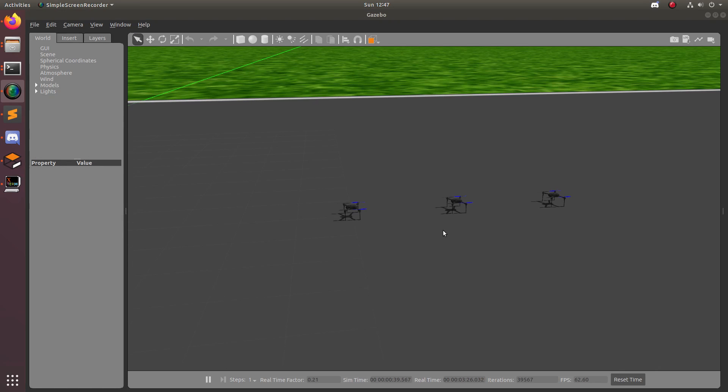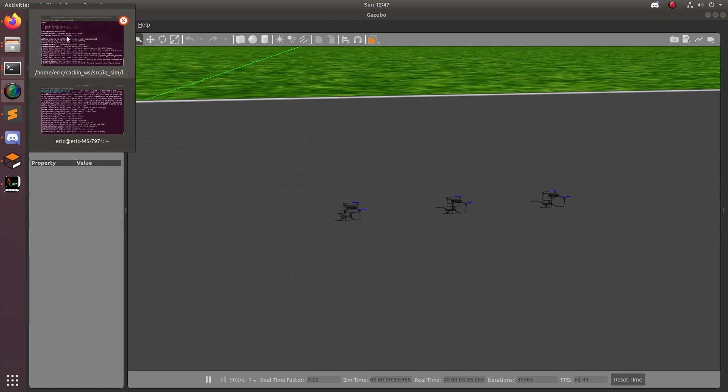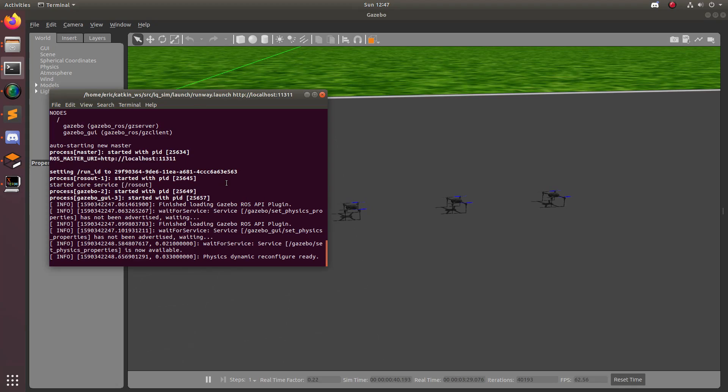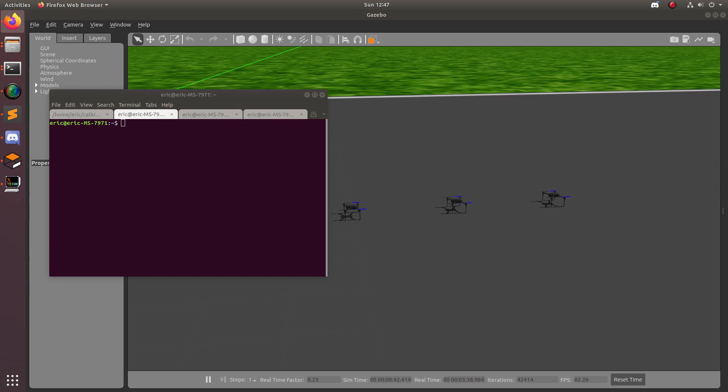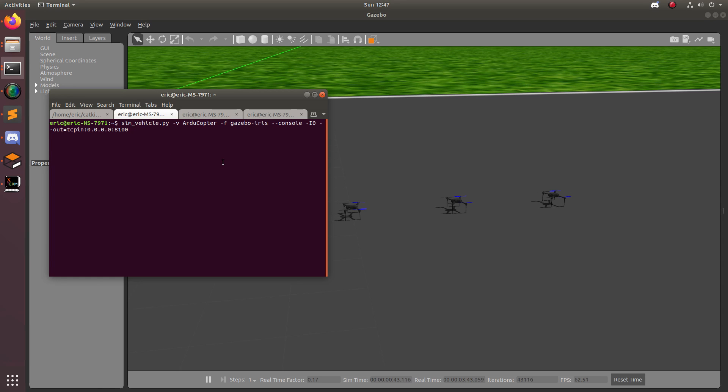So now let's go ahead and open up a couple terminals. In each of these terminals, we're going to launch our unique ArduPilot software-in-the-loop simulation. We're going to grab this command, which is on the follow-along in the link below.